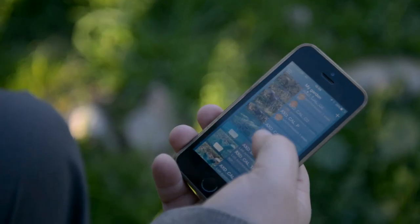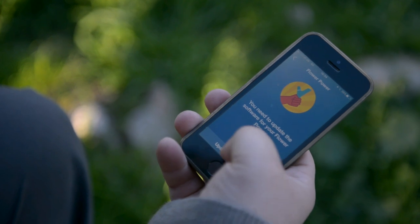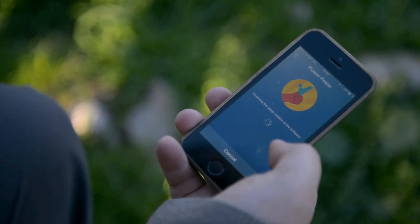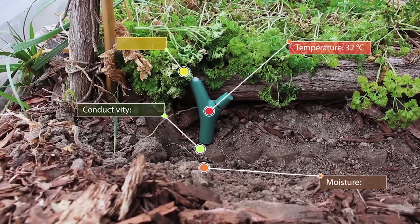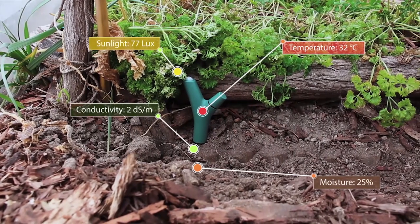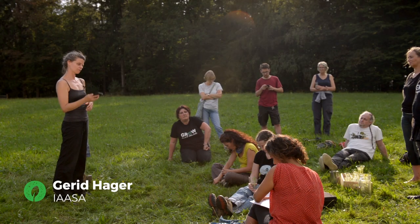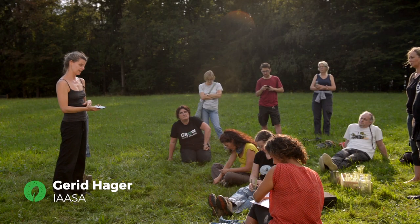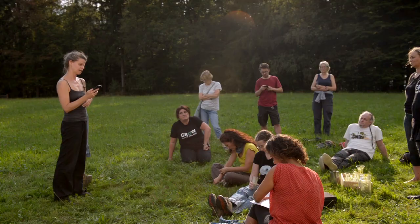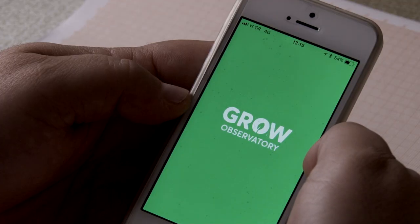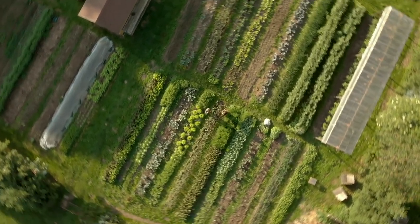There is the Flower Power app that you use with your sensor to install the sensor and to gather the sensor data. And then there is the Grow Observatory app, with which you collect the land survey data and the land features around the sensor.